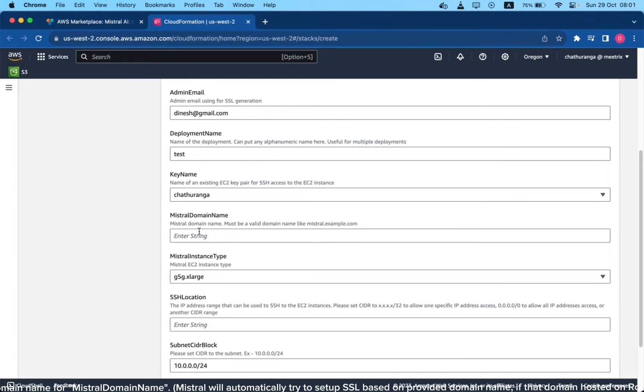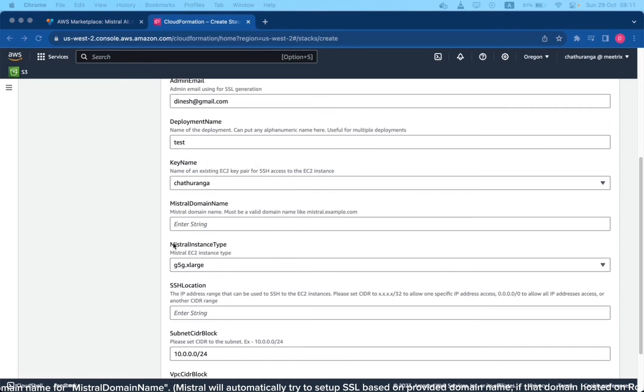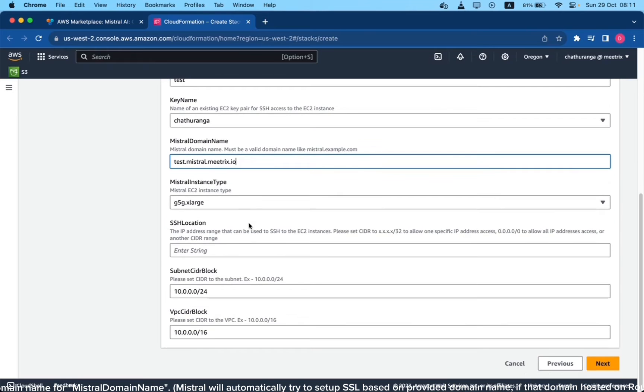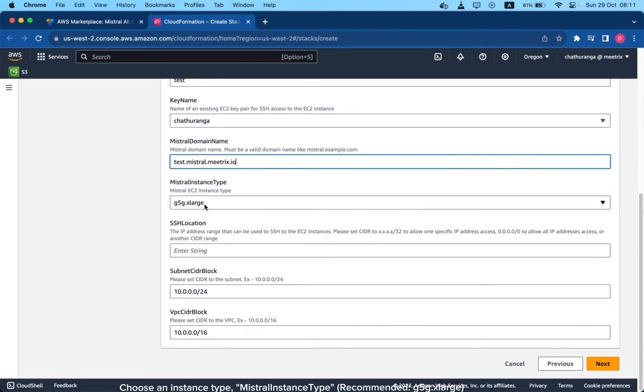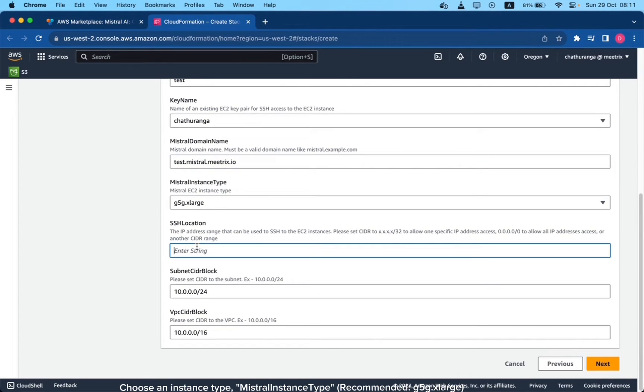Provide a public domain name for Mistral domain. Mistral will automatically try to set up SSL based on provided domain name if that domain is hosted on Route 53. Choose an instance type. Mistral Instance recommended: G5.2xlarge.